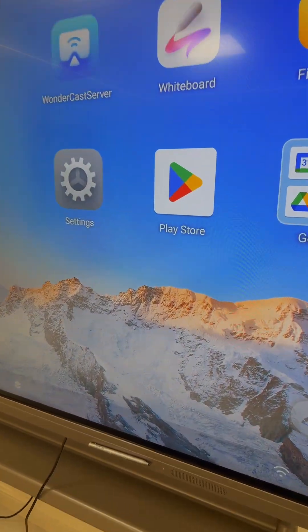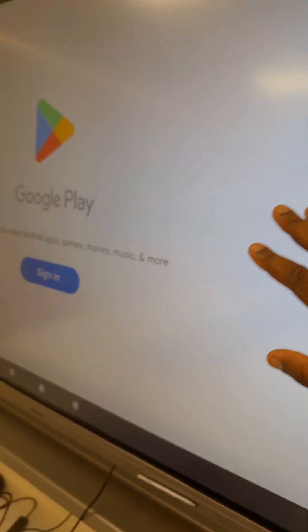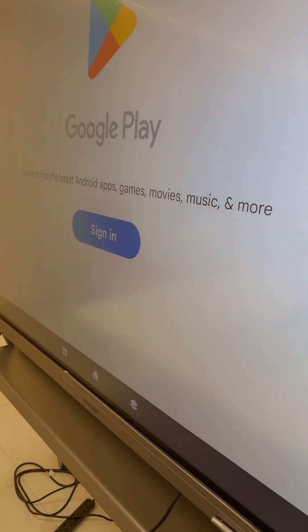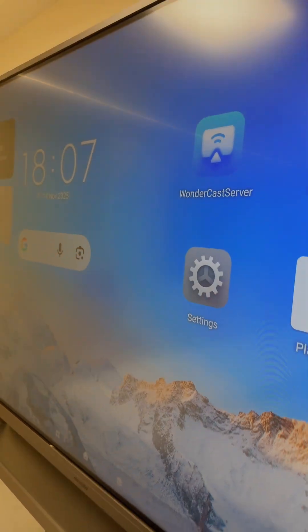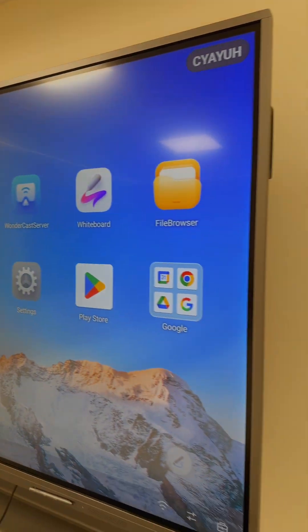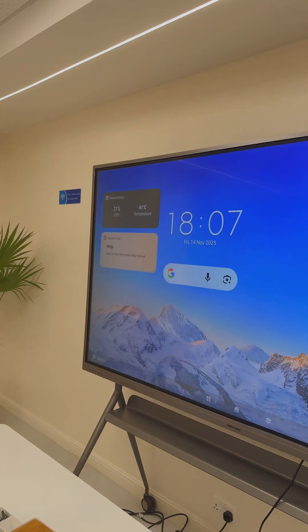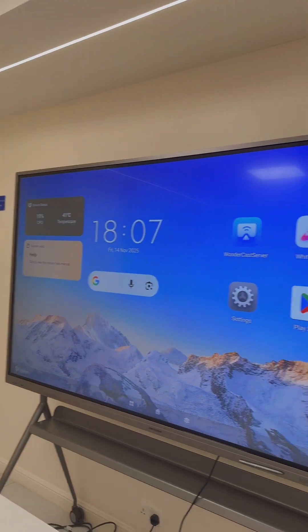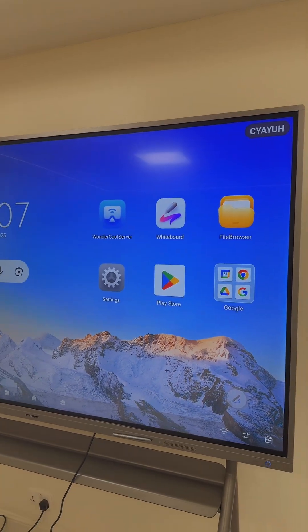The good thing about this is it also comes loaded with Google Play Store. So if you want to install any application on Google Play, you can do that. It supports many other functions. I'm going to do a video reviewing this specific interactive whiteboard and how to use it.